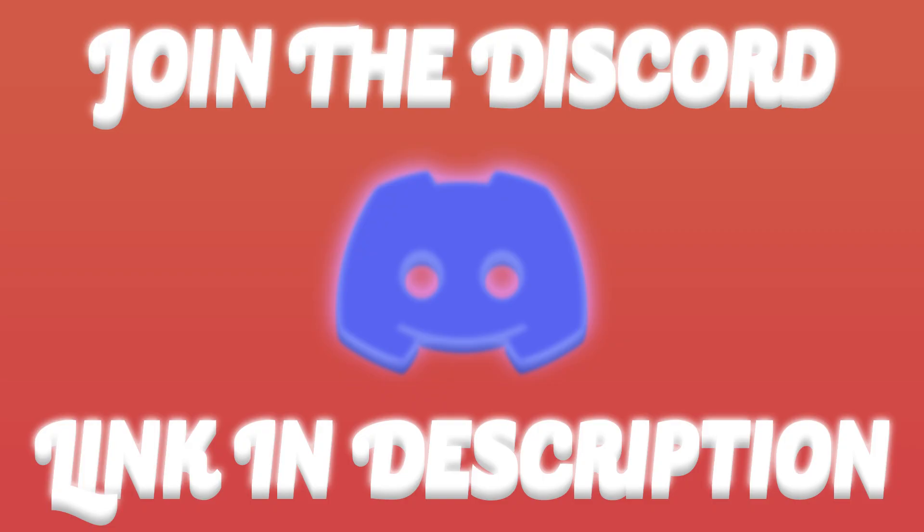Everything else I have is set to default settings. If you need help, you can join my Discord server in the link in the description below. Make sure to subscribe so we can hit 2K by the end of 2023, and comment any video ideas you have below. Thank you, bye.